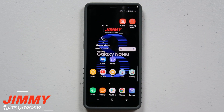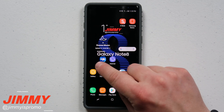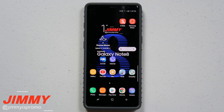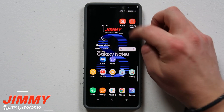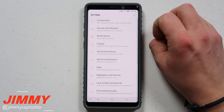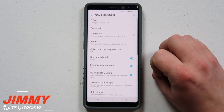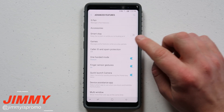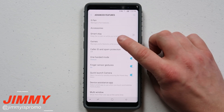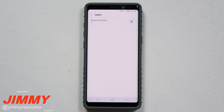Let's start from the very beginning. You can see here that my game launcher folder is not sitting there anymore. To turn this on, pull down the notifications panel, click on Settings, then go down to Advanced Features. Inside Advanced Features you can see the option for Games — that is how you turn on the game launcher.